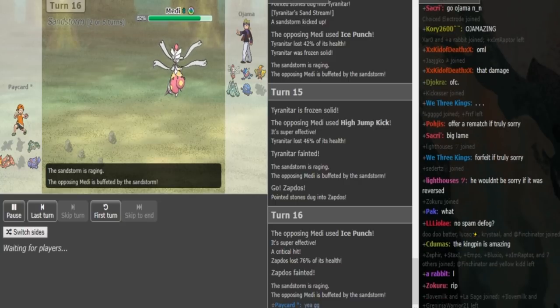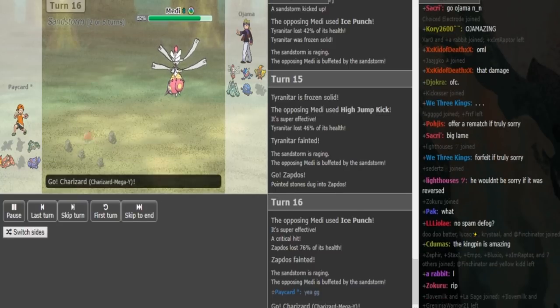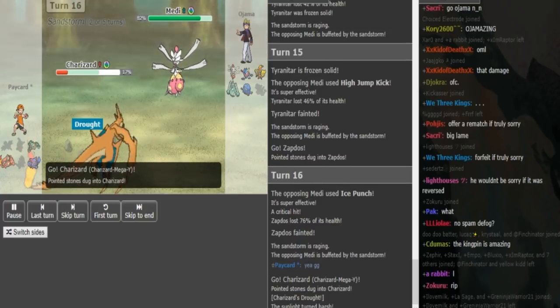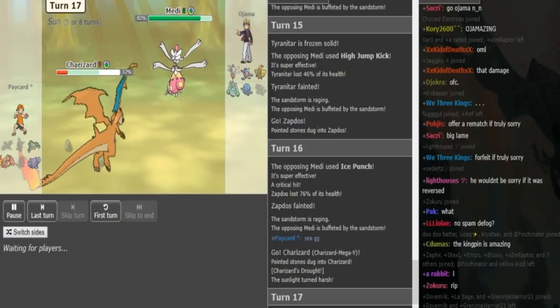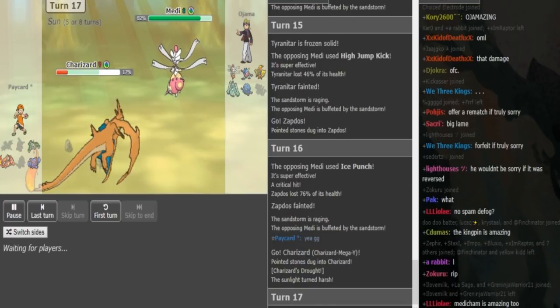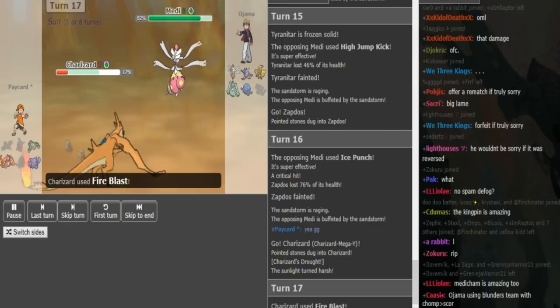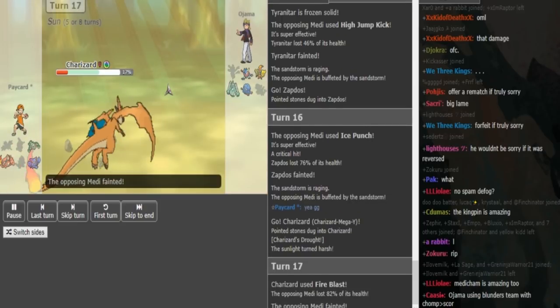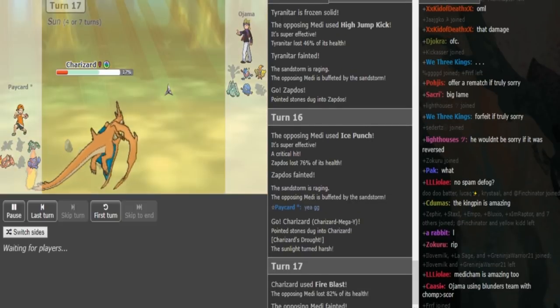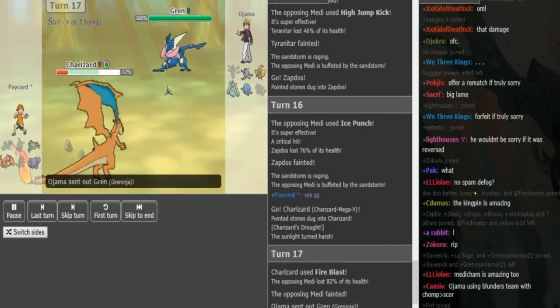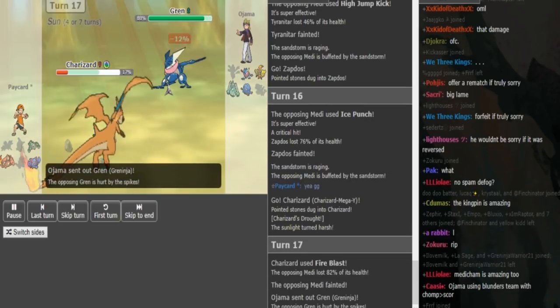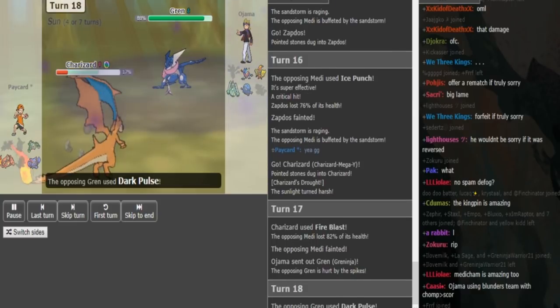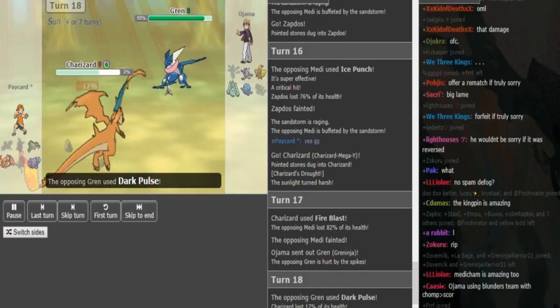Because there's no way to win. I mean, Greninja is gonna get Ash form pretty soon because the Ferrothorn is already chipped and the Fini is already dead. Goes for Zard and wins the potential speed tie. I didn't calculate Ojama's Medicham as Adamant, I assumed it was Jolly. Now he can just click Dark Pulse here, gets his Ash form.